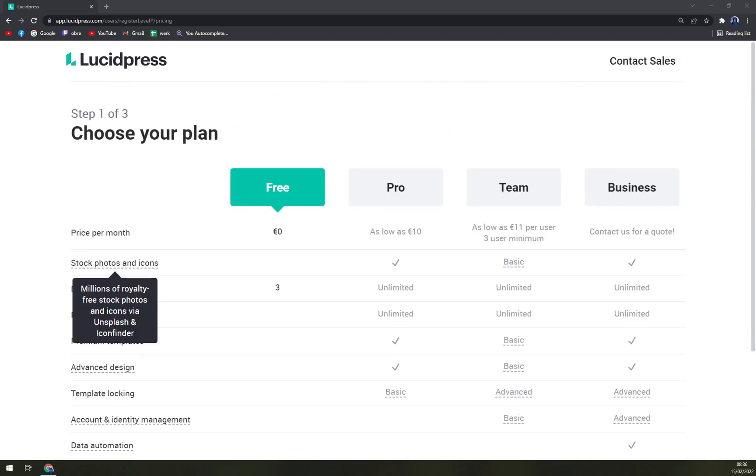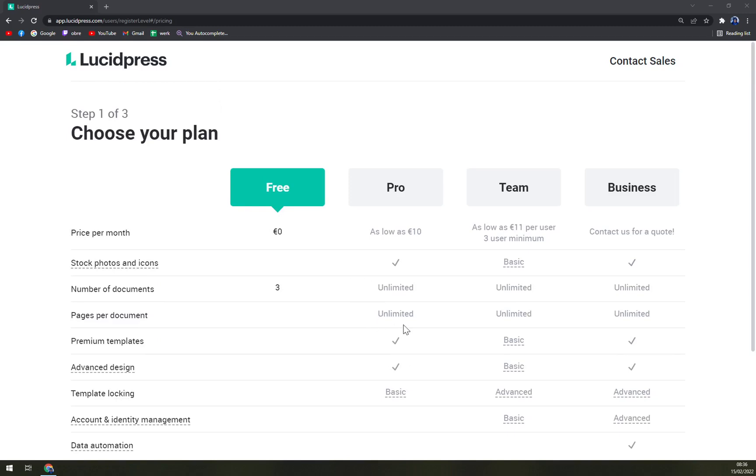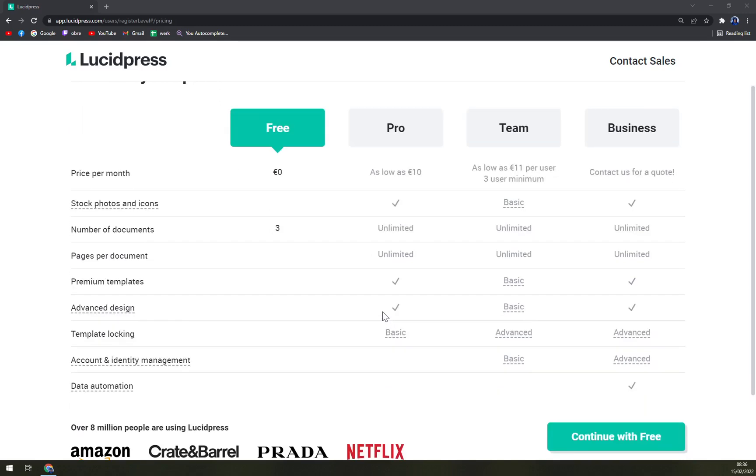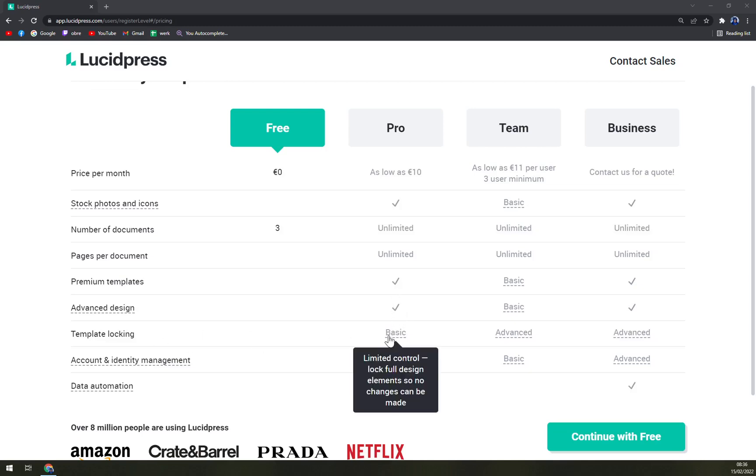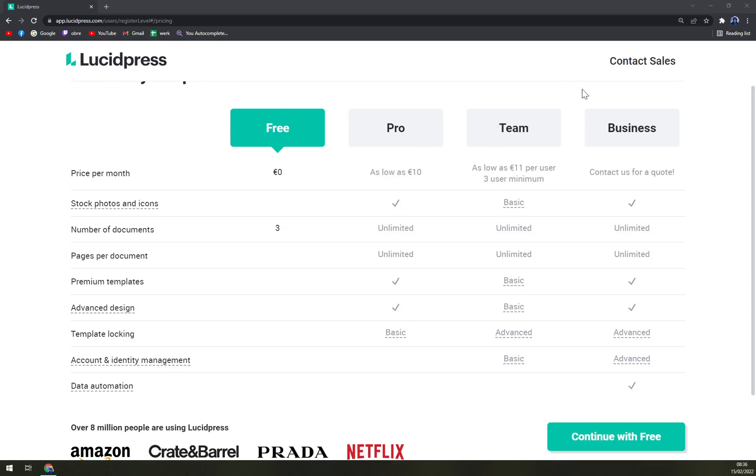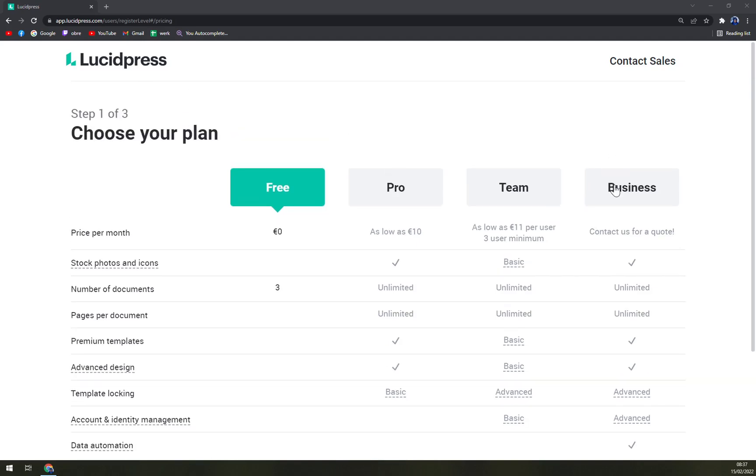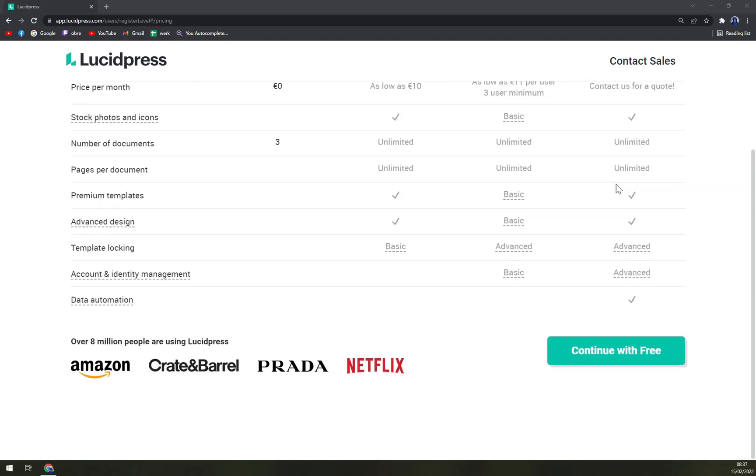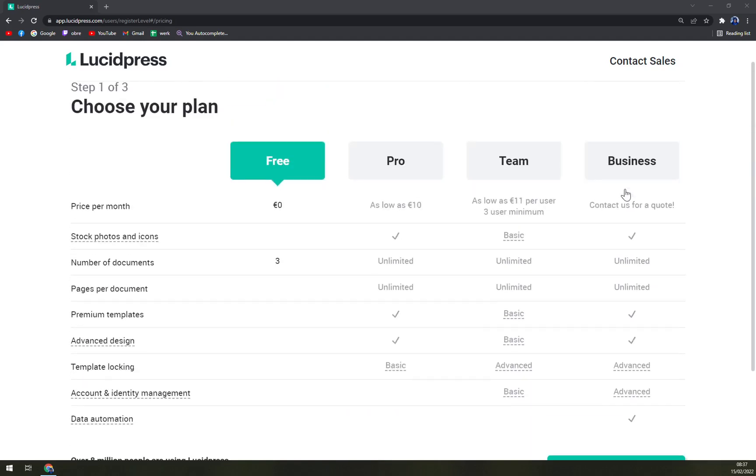You can stack photos and icons, unlimited documents, pages per document is unlimited as well, premium templates, advanced design and template locking. Then the Team as low as eleven dollars per user, two users minimum, with stock photos unlimited on both documents numbers and pages and so on. And then Business if you are a big company.